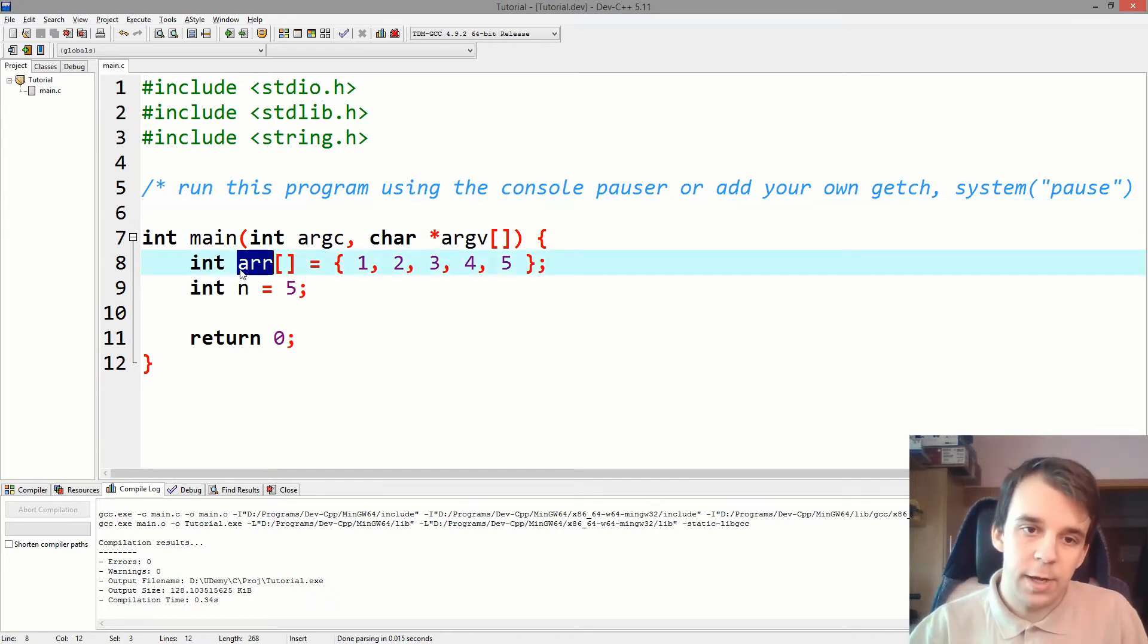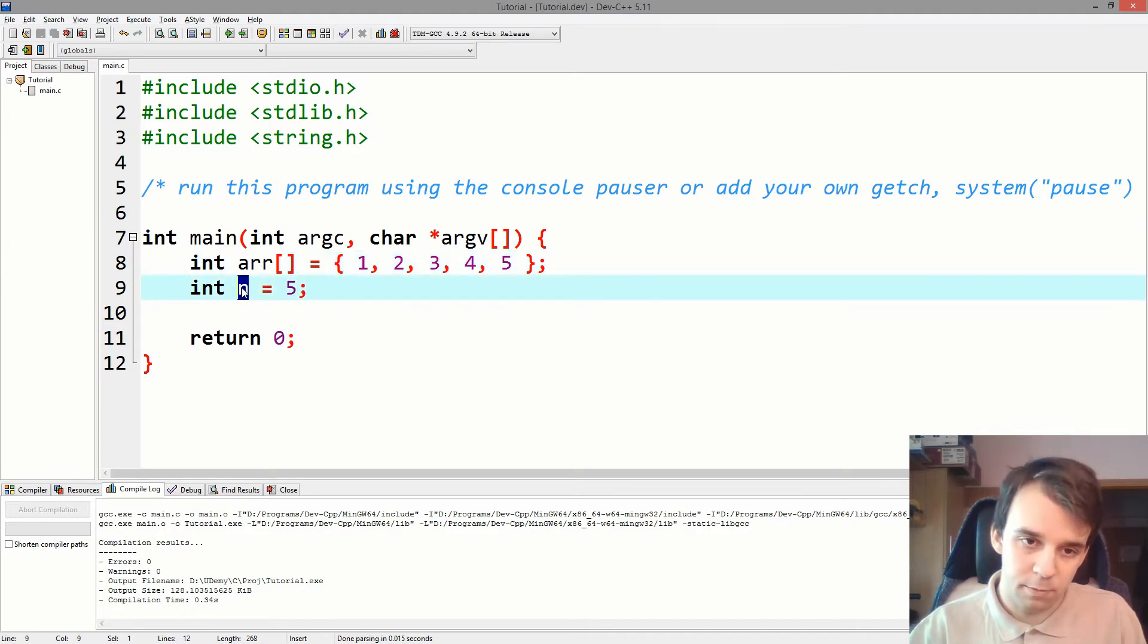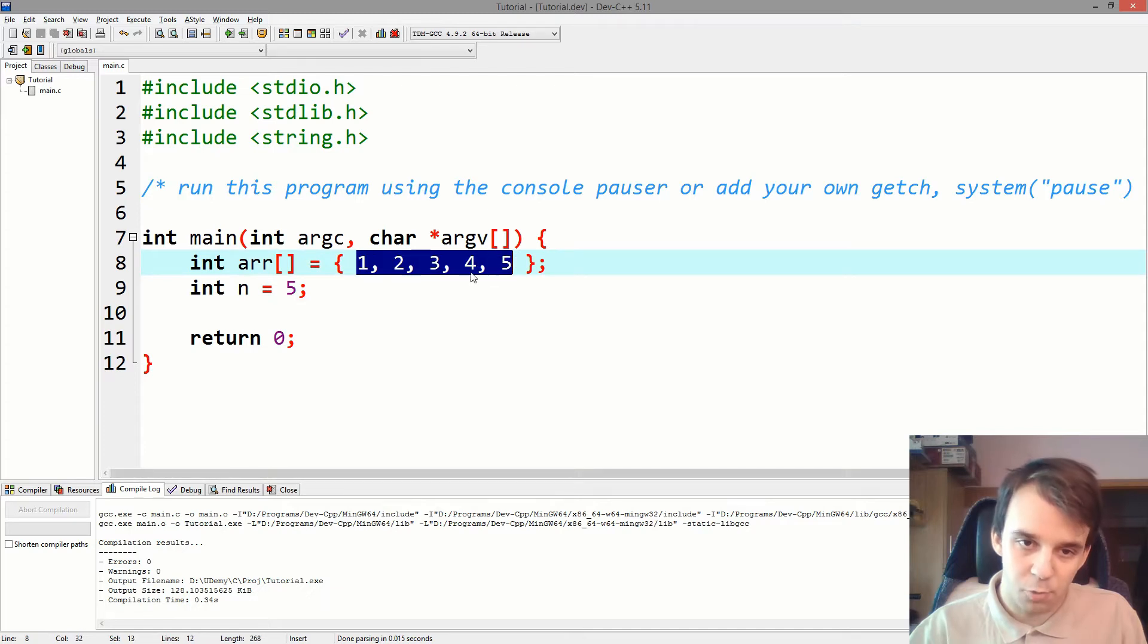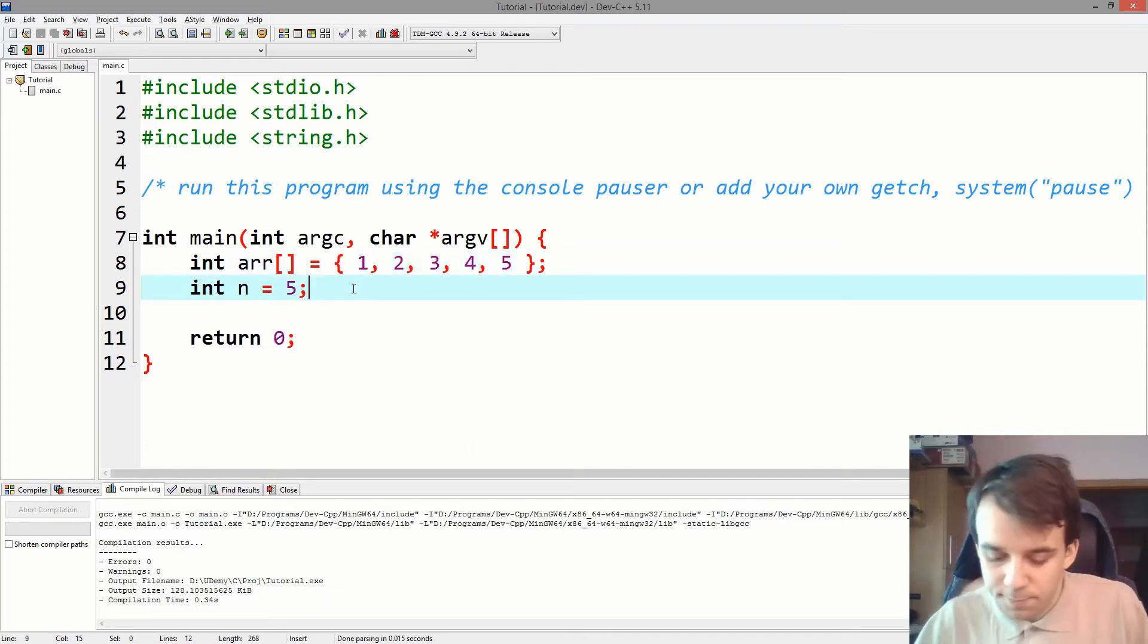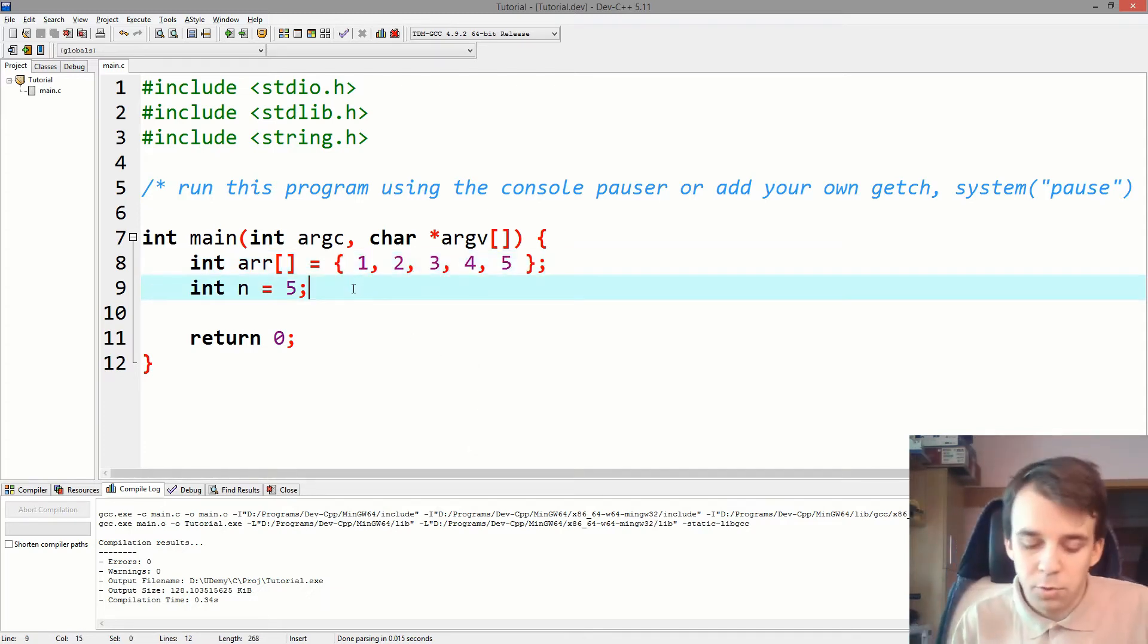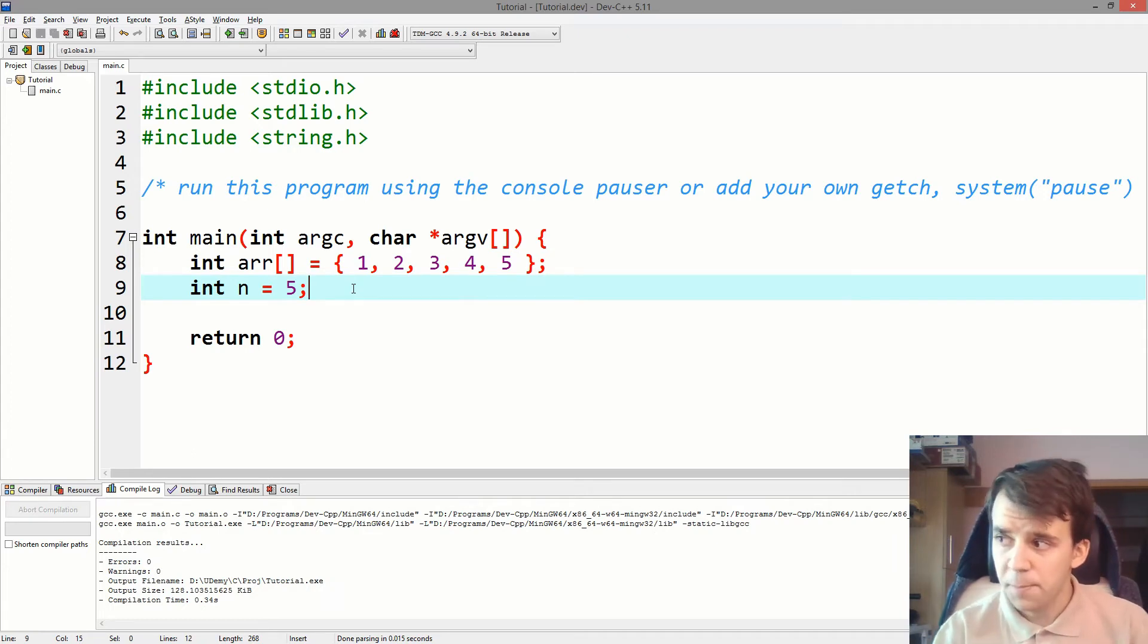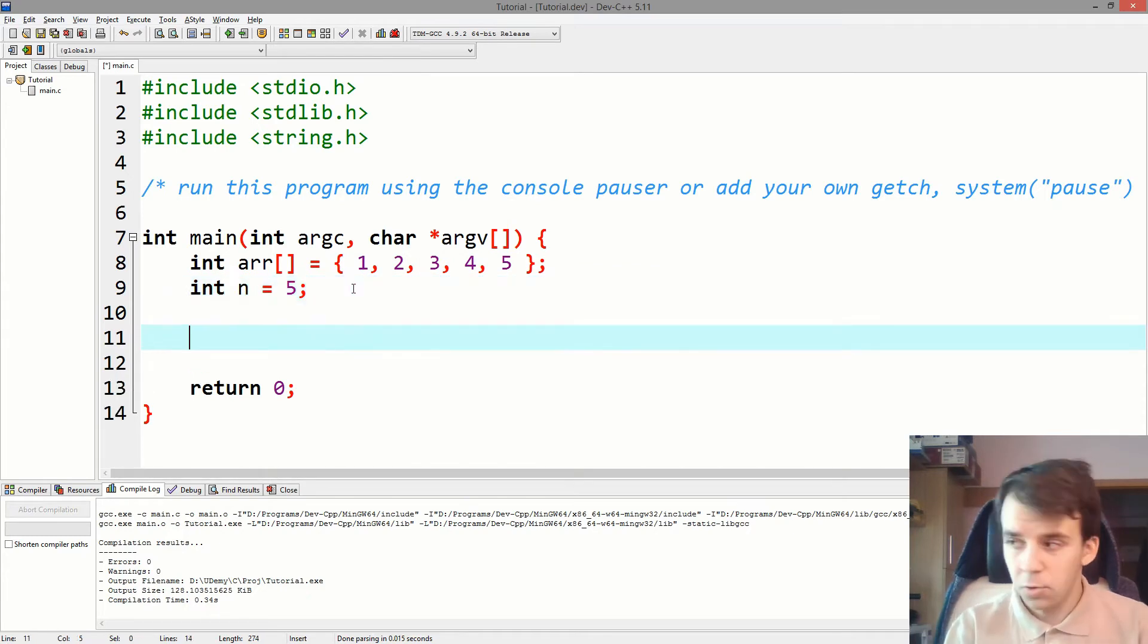So we have this array. This array has a size 5 that I've stored in this variable and it has these elements, 1 through 5, simple enough. And what we want to do is iterate over all the elements in the array and print them out on the console.